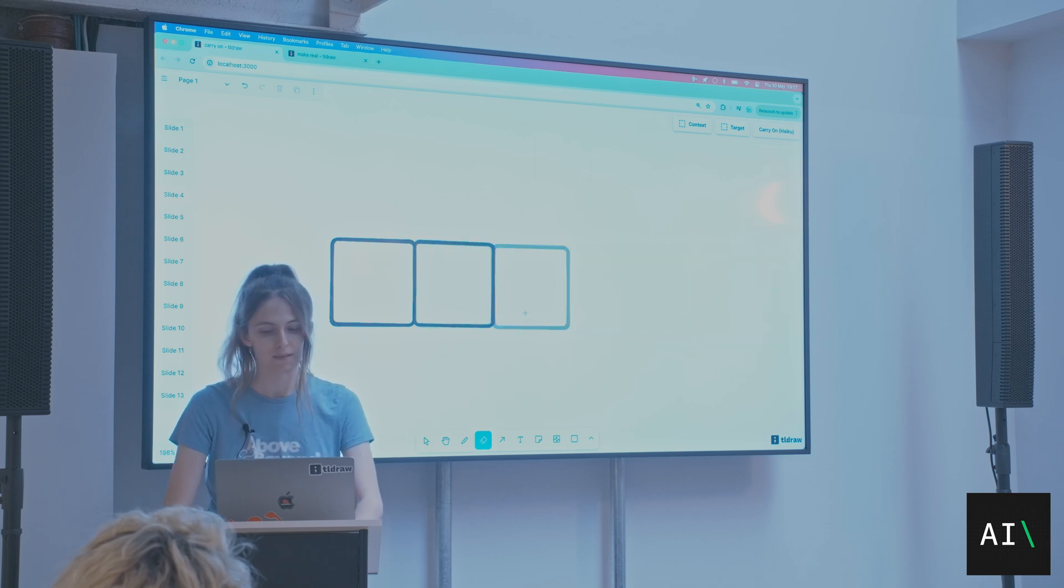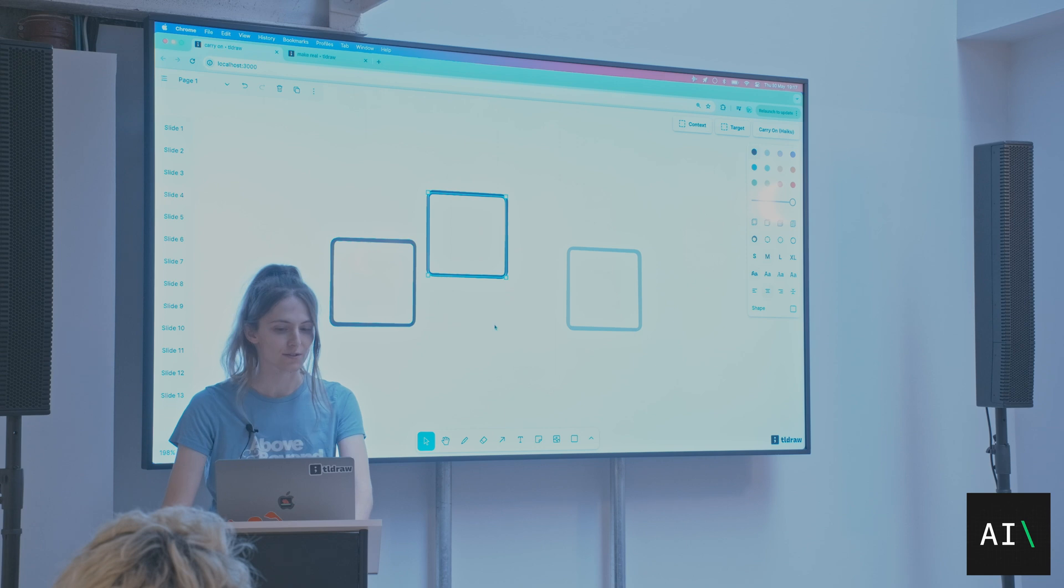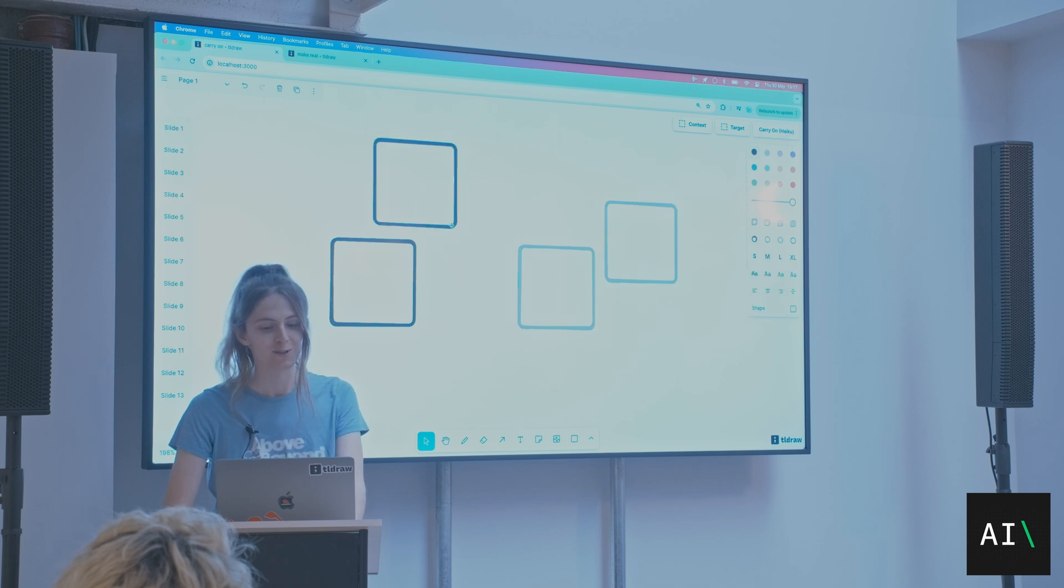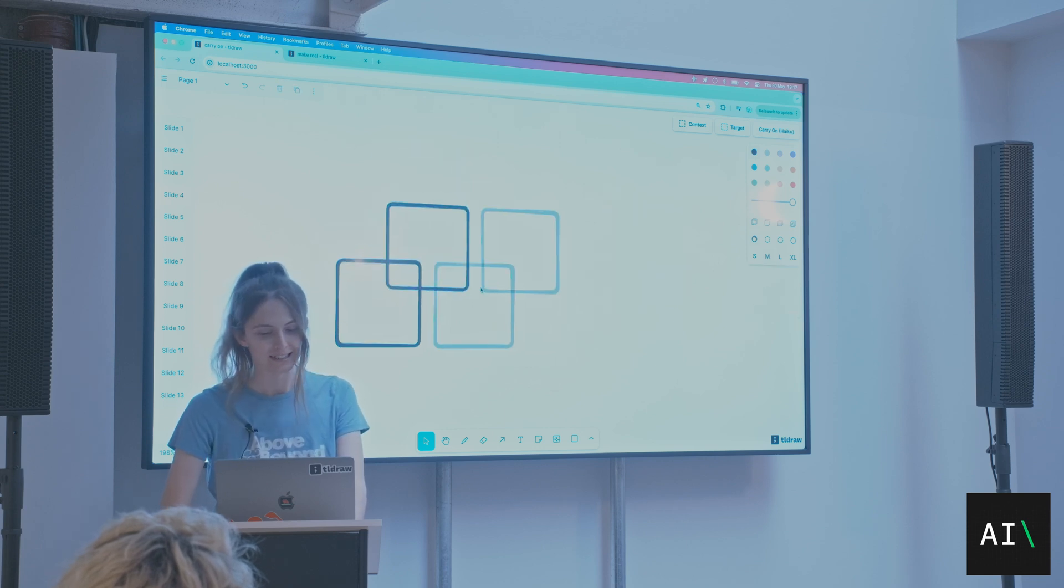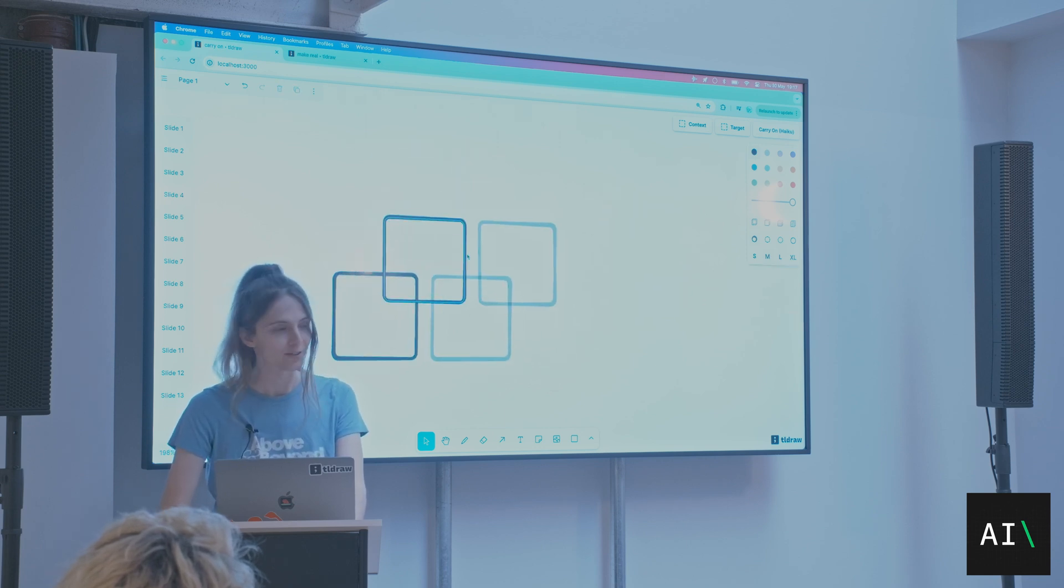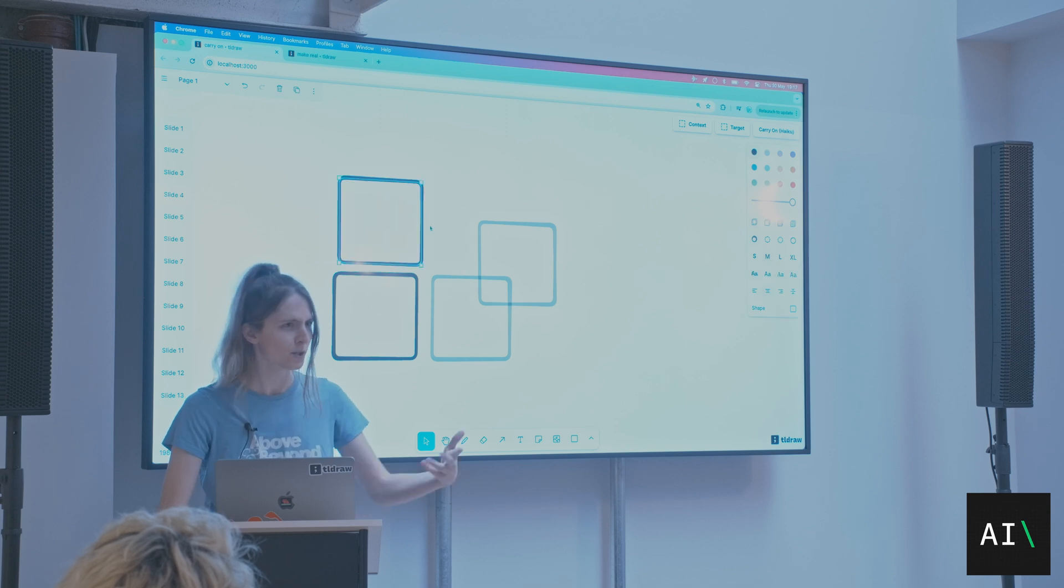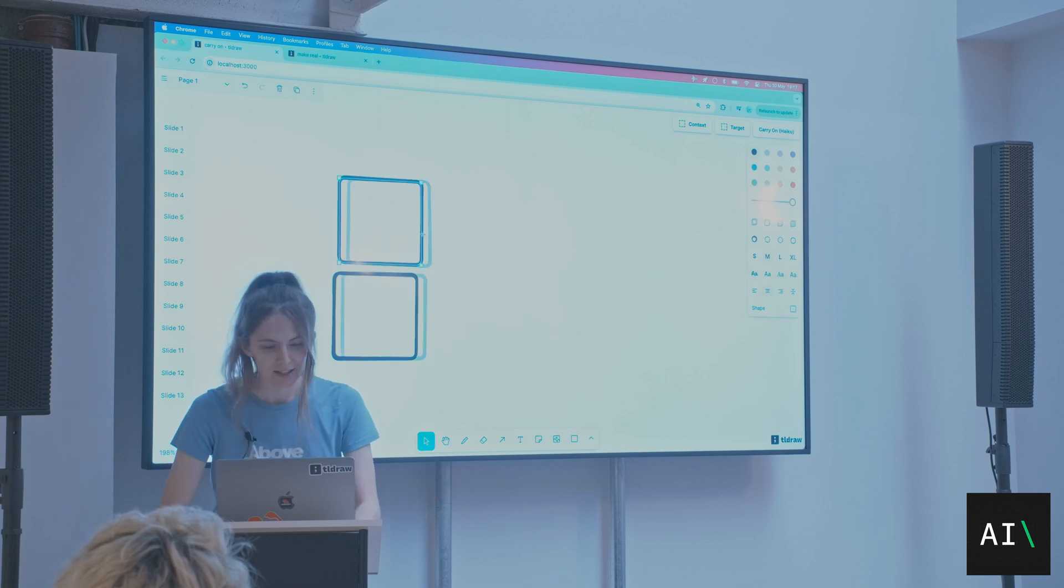But I can influence these suggestions. That's the main thing. If I move this rectangle, the suggestions are going to change. You following so far? Everyone following?